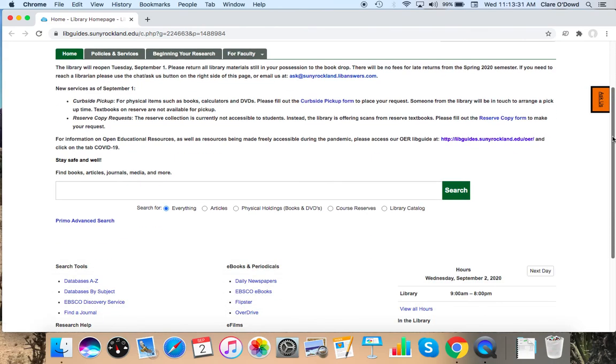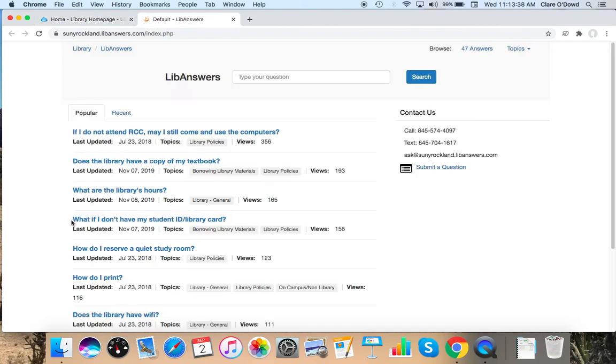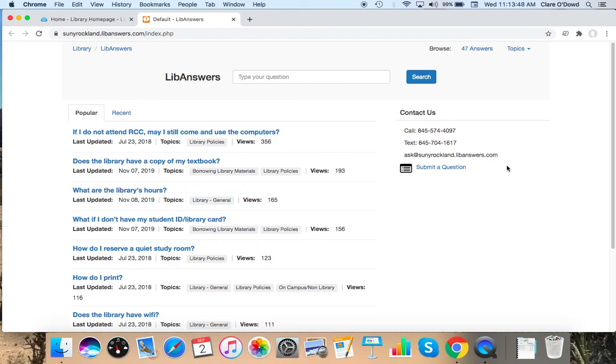You can also find other ways to reach us by going under Research Help and the Ask Us link on the bottom left of the page. You can text us and you can email us. You can call the phone number, but it will just be the CERC staff that's physically in the library. So you can text us or chat us during library open hours or you can email us at any time.